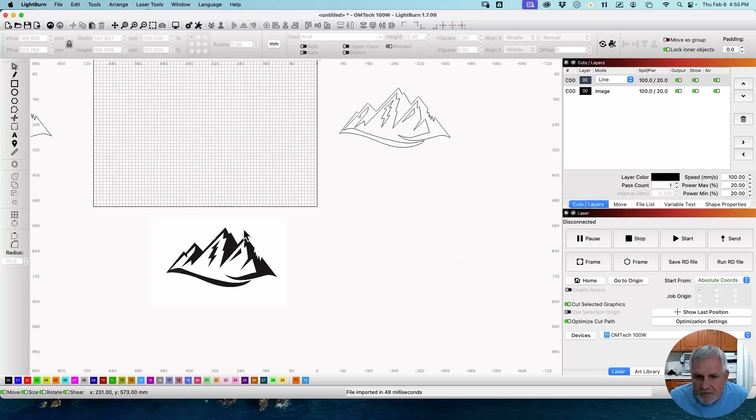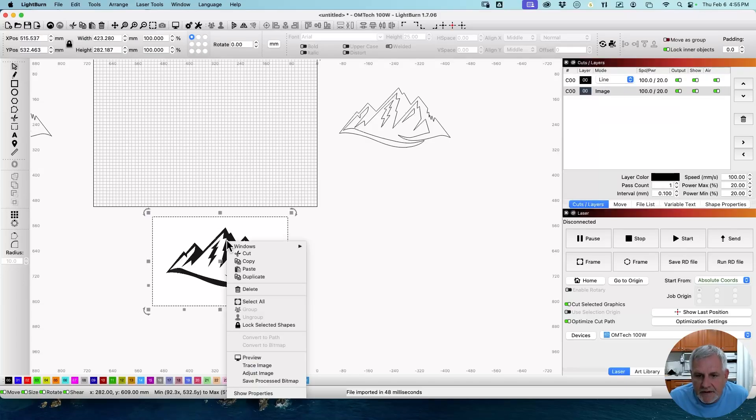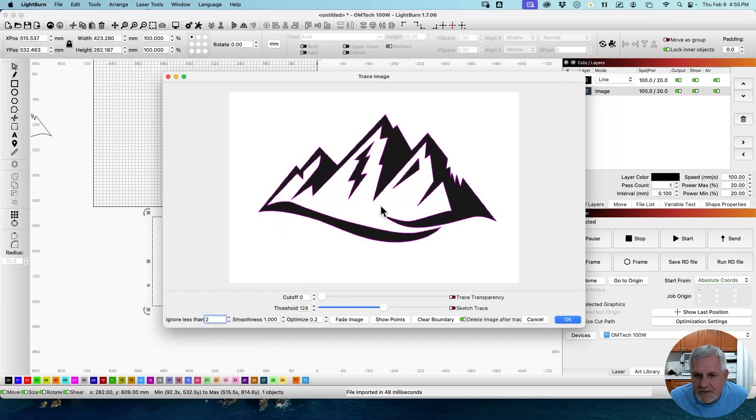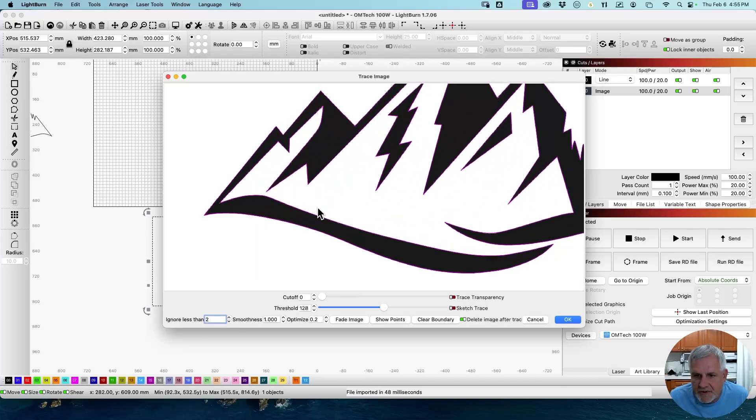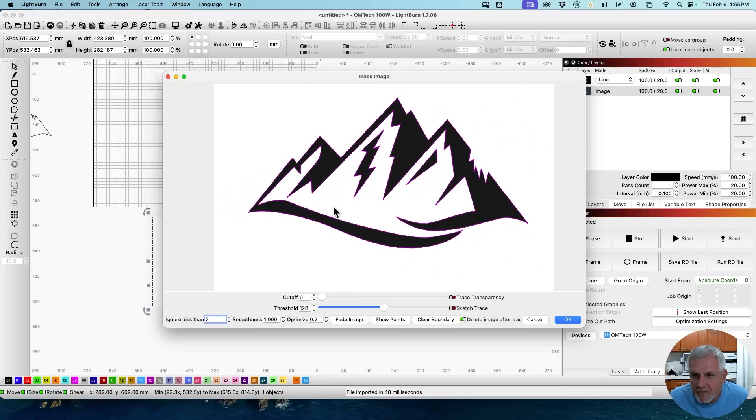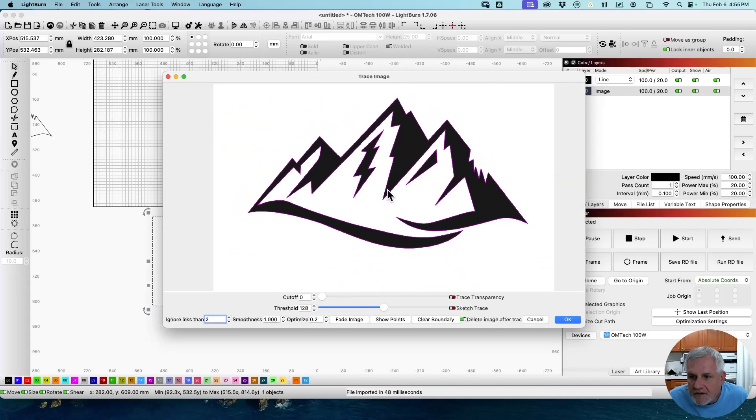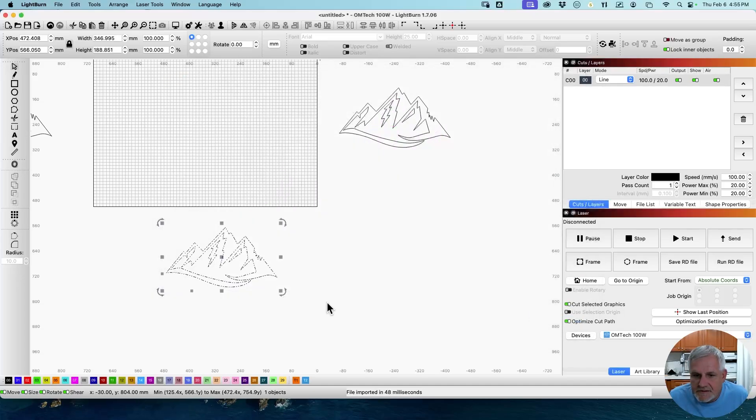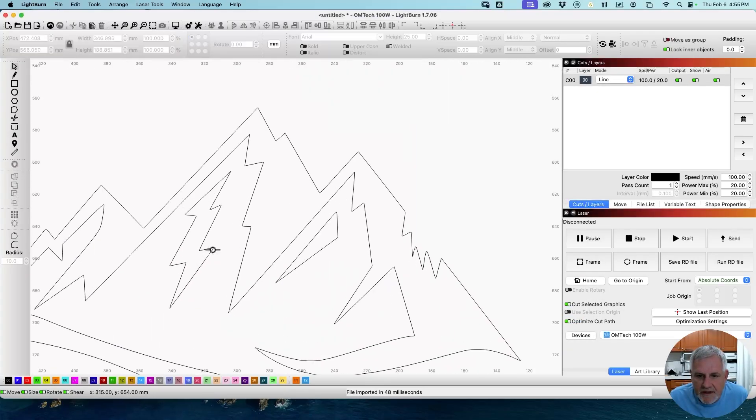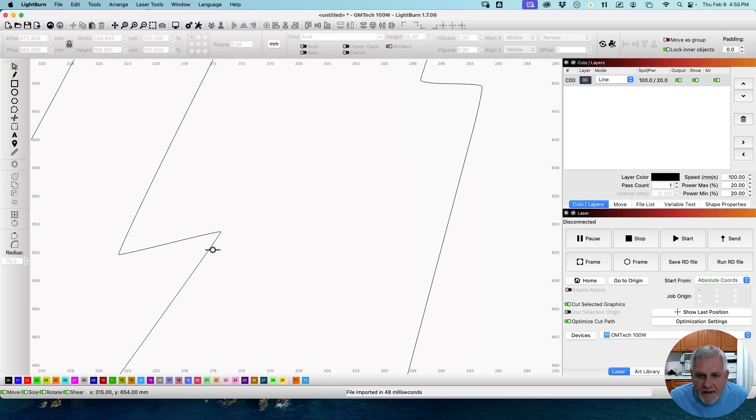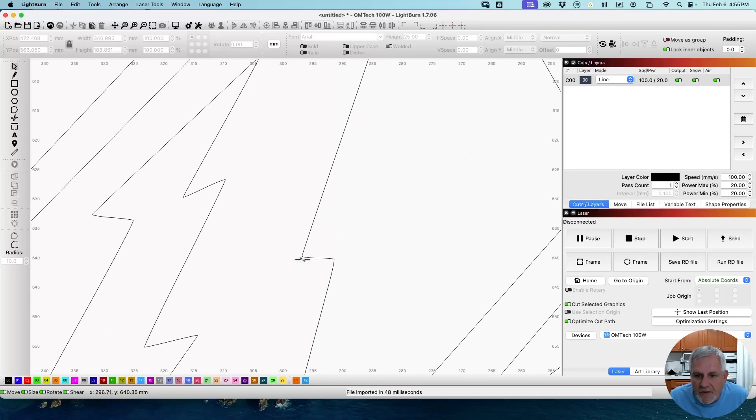Now let's go to this one, to the JPEG. And do the same thing, trace image. And we can't trace transparency because there is no transparent layer. It's all black and white. So we're just going to go with the default settings here. And this worked pretty well as well.